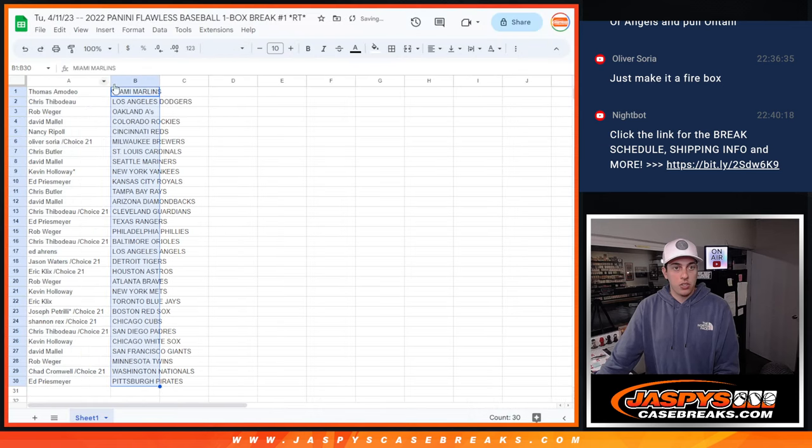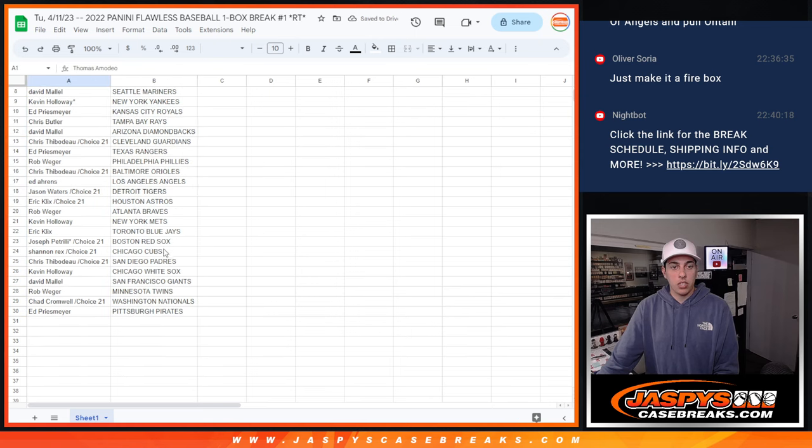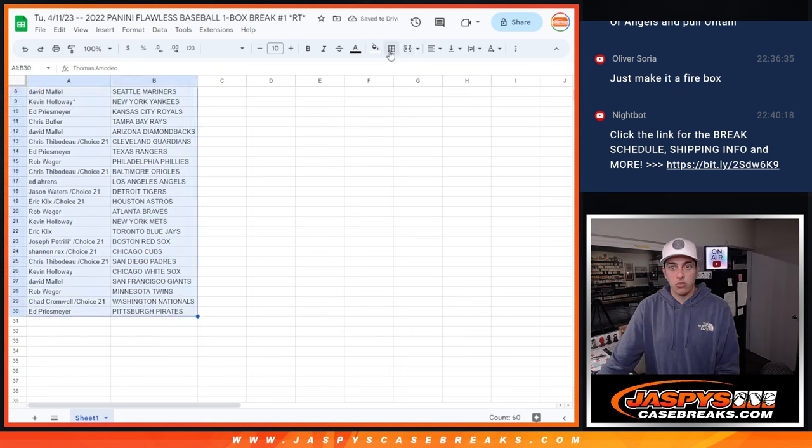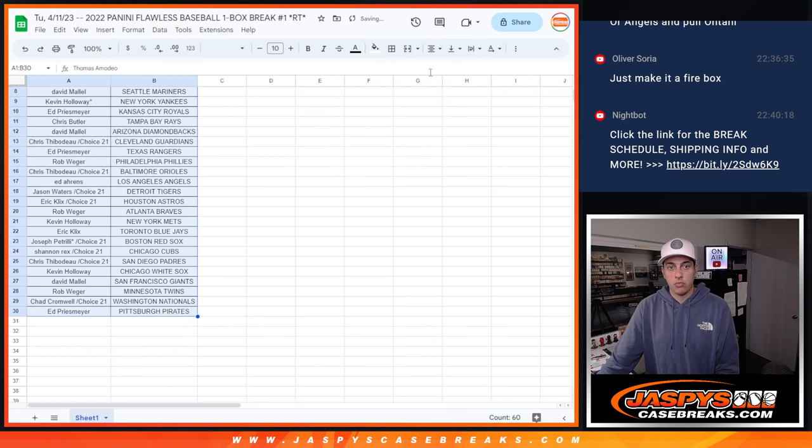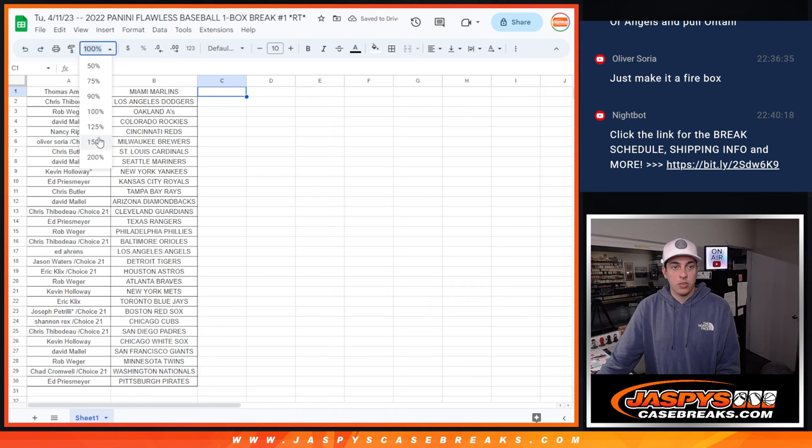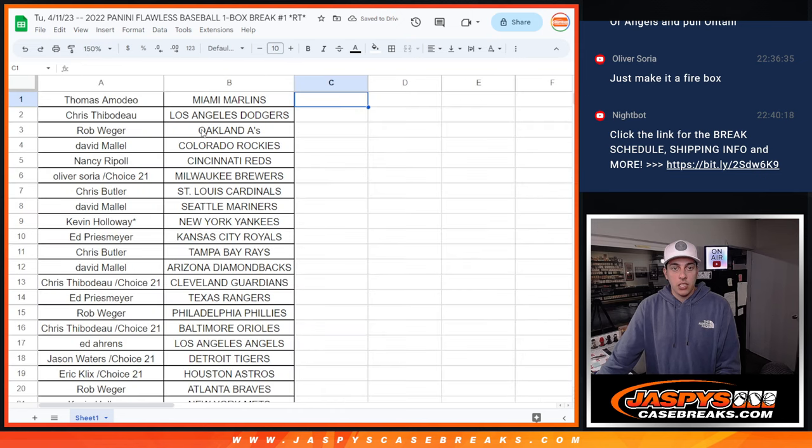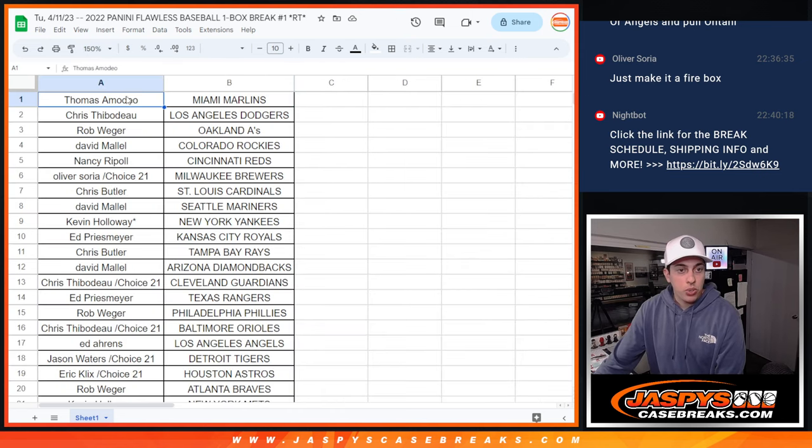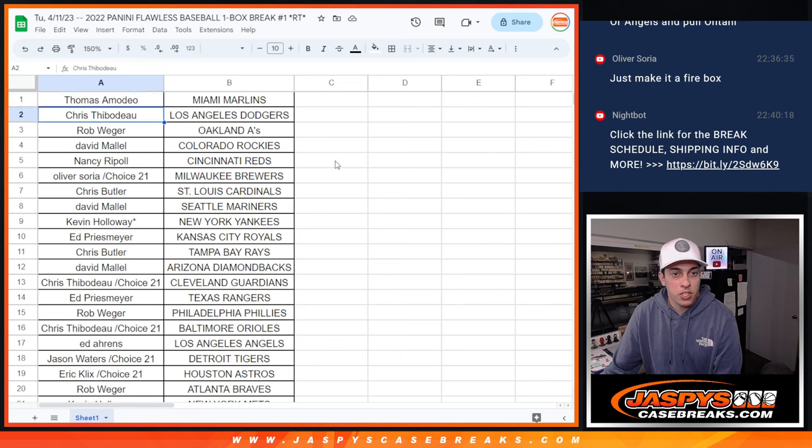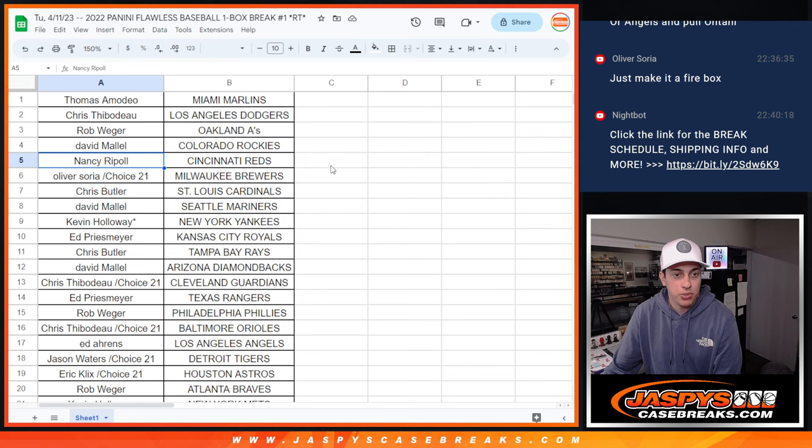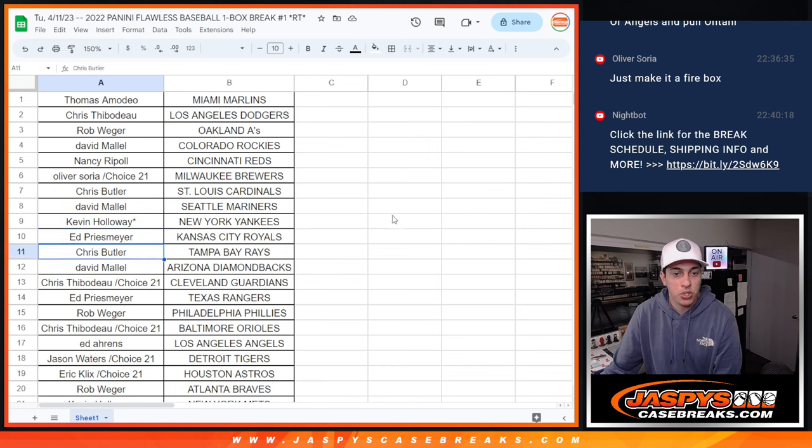Okay. So we've got teams. Let's make it look nice. So the teams. We've got Thomas with the Marlins, Chris with my Dodgers, Rob with the A's, David with the Rockies, Nancy with the Reds, Oliver with the Brewers, Chris with the Cardinals, David with the Mariners, Kevin with the Yankees, and Last Spot Mojo, Ed with the Royals.